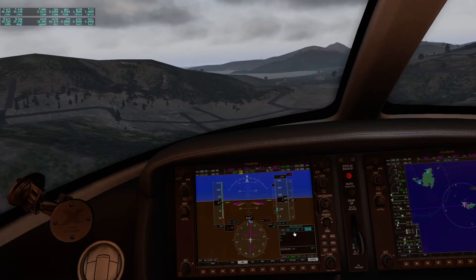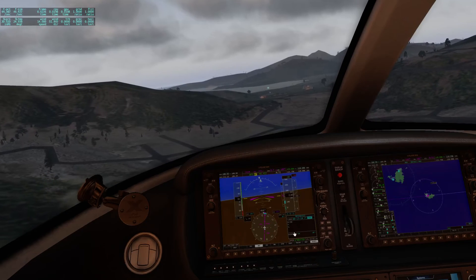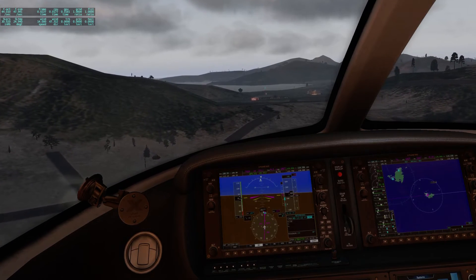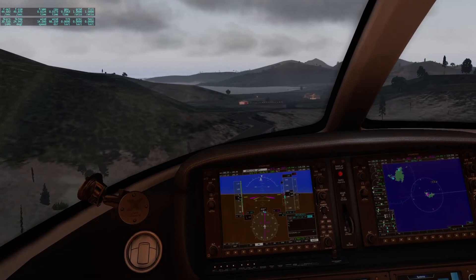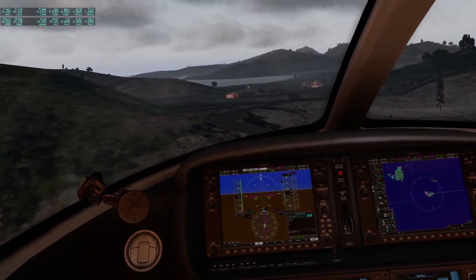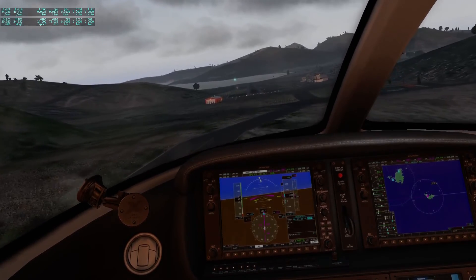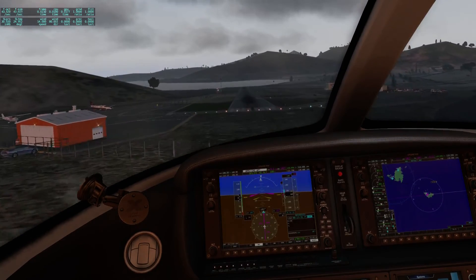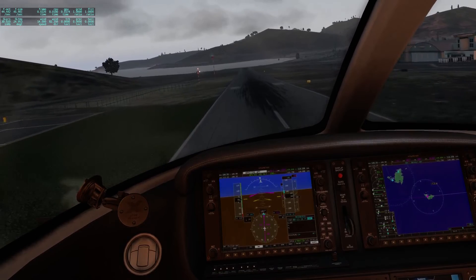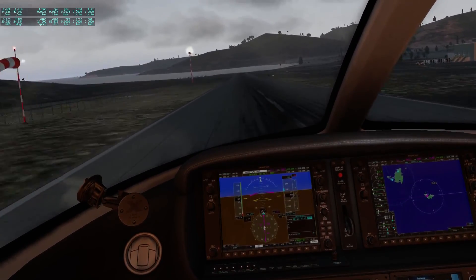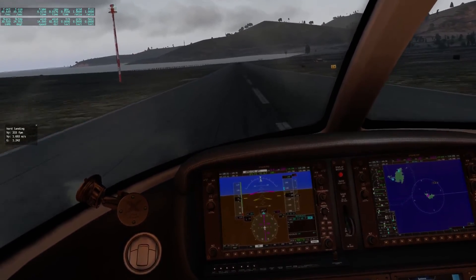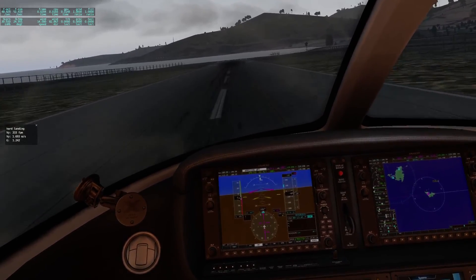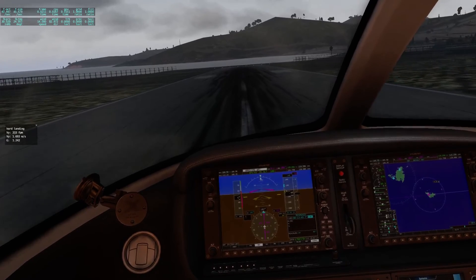Let's disengage the autopilot and try to land this thing. Trim down a bit. It's not an easy approach because the runway slope is downwards — you want to bring this down otherwise you get big problems. We'll have to use brakes right away. And we managed to land the plane!